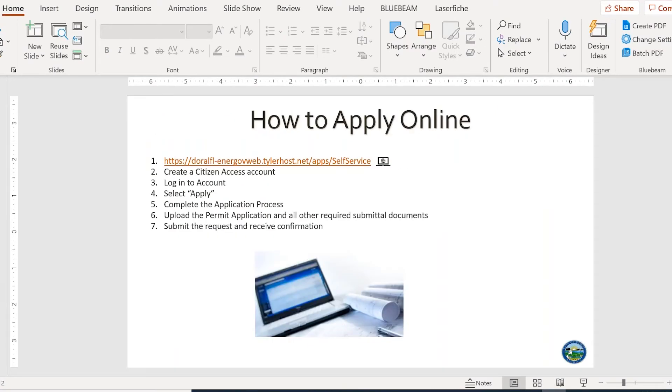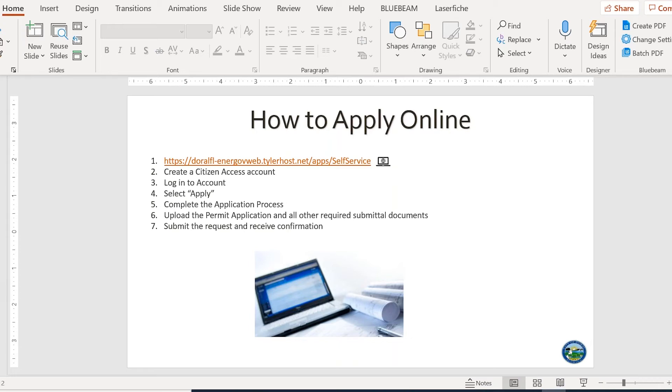The next slide is how to apply in CSS online. So the first step is to go to the CSS website, which I am already logged in, create a citizens access account, which Jane and Kenya have already touched on, login to account, select apply, complete the application process, upload the permit application and all other required submittal documents that will be listed, and submit the request and receive confirmation.